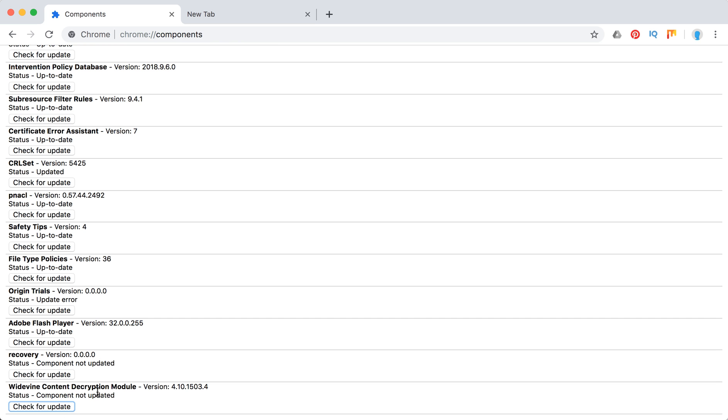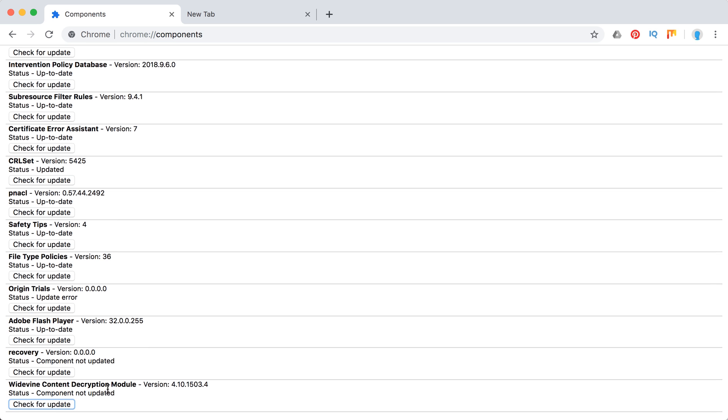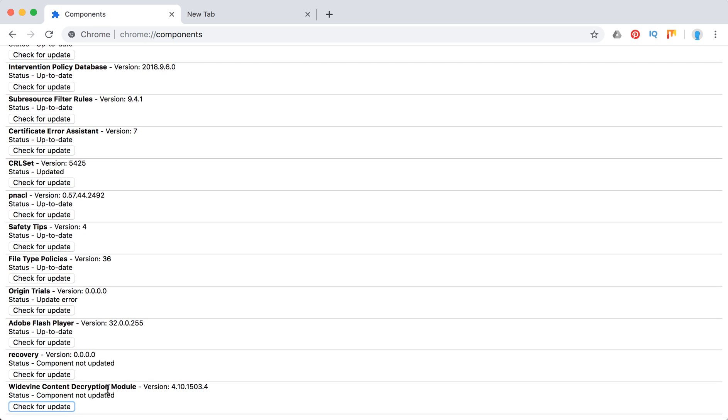Just download it again from the official website because this component, if it has errors, can cause problems. For example, with Netflix you will see errors and won't be able to watch their movies sometimes.